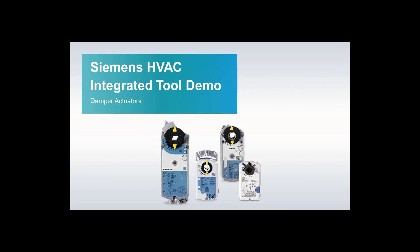This demo video is going to show you how to use HIT for selecting damper actuators by using the Torque Calculation Tool and by inputting required specifications.